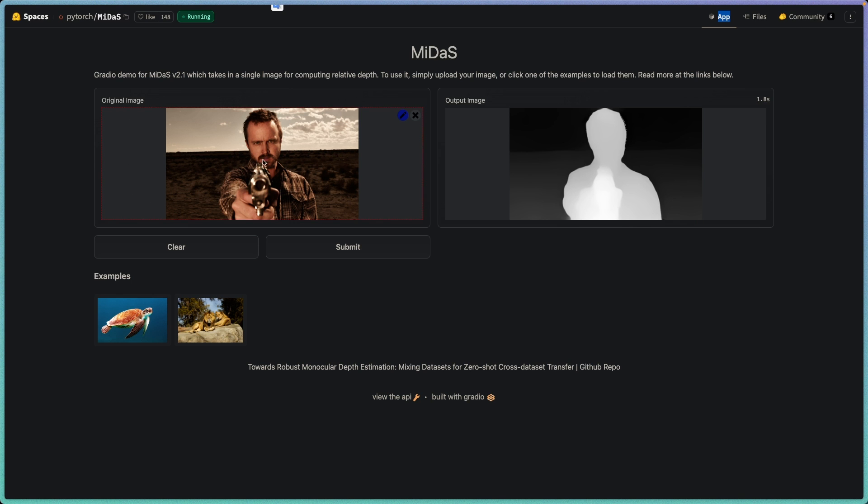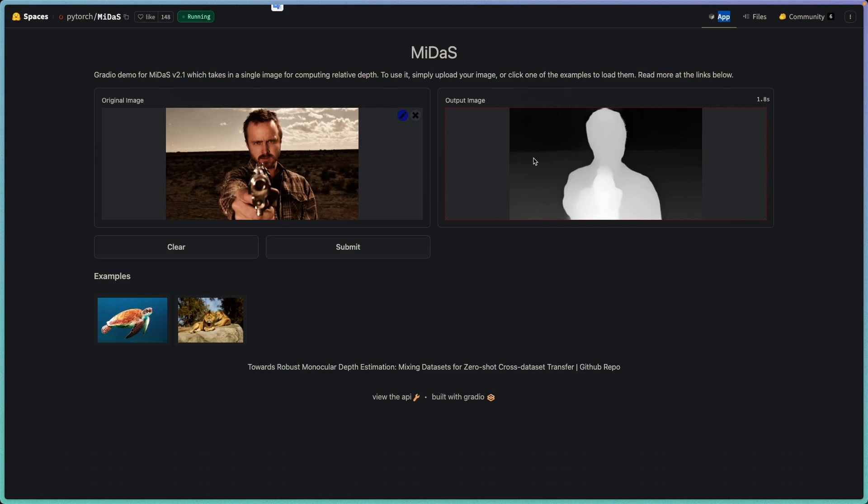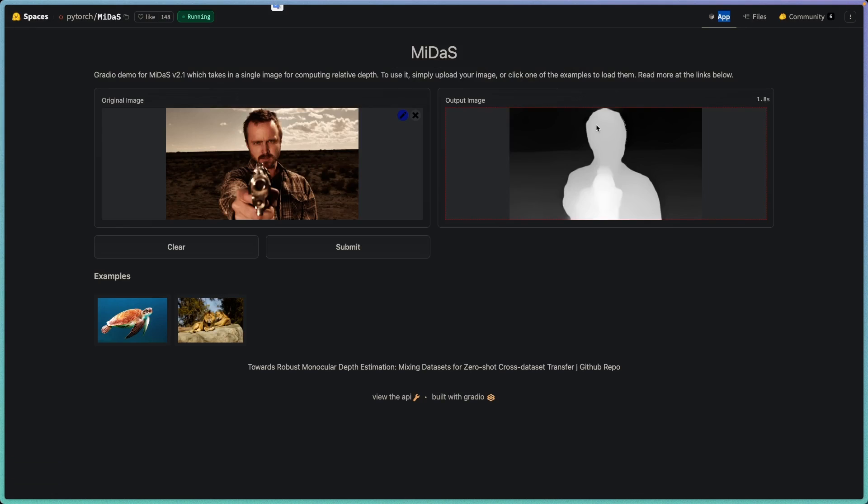You just have to simply upload your image over here and then click on generate or submit, and then it should give you an output of the image. You can just save this image and just bring both of these images inside of DaVinci Resolve.